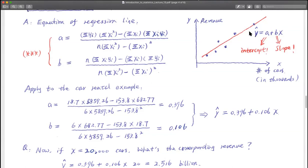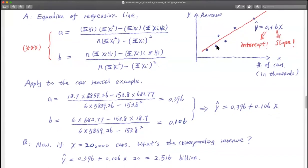The question is: why are we spending so much energy trying to find this equation? Once you know this line, one immediate application is forecasting. If there is a new company with 20,000 cars, you plug x = 20 into the equation and find out the corresponding y — that's your forecast. For example, a company with 20,000 cars would have an expected revenue of $2.516 billion. That's what we call prediction.